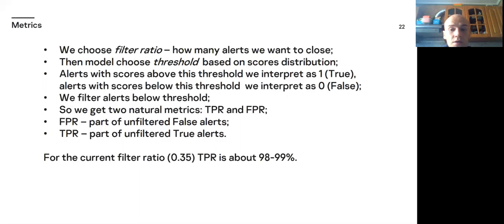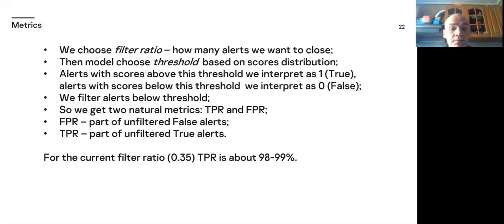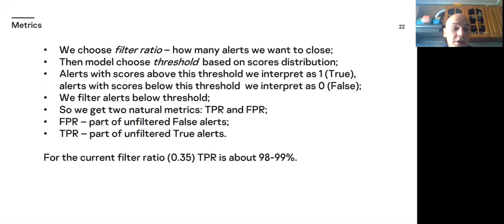Actually, because of imbalance of classes, FPR is close to filter ratio and is not so interesting. So during model training and validation we count TPR for different possible filter ratios.